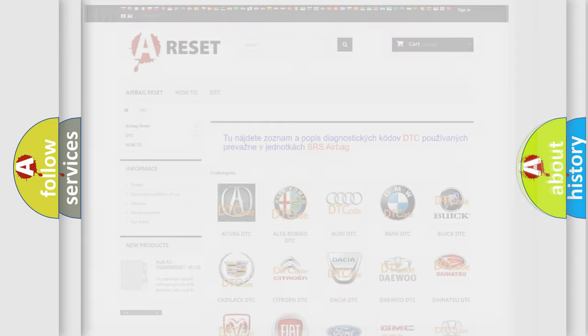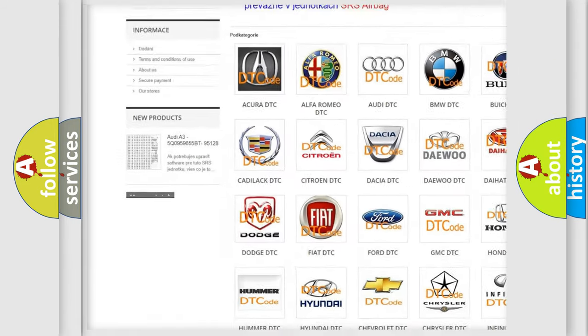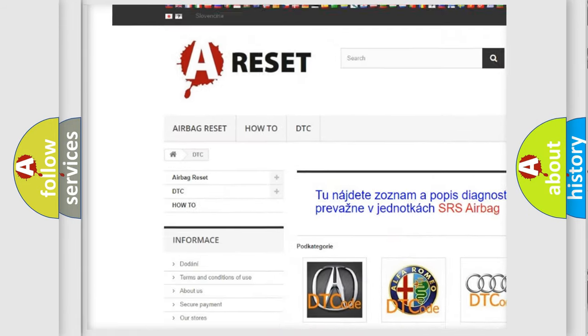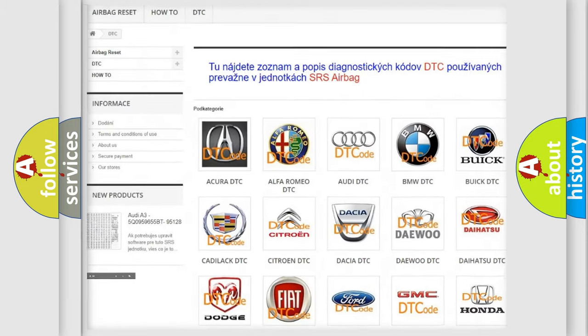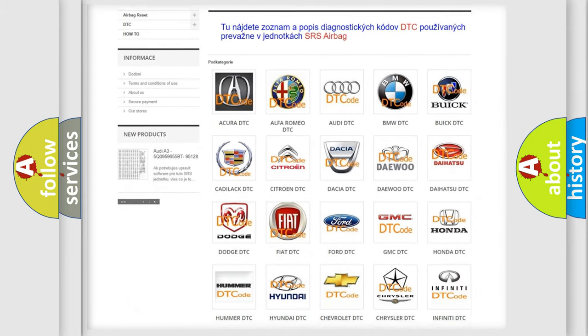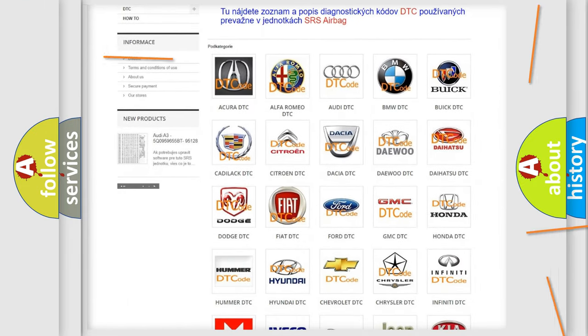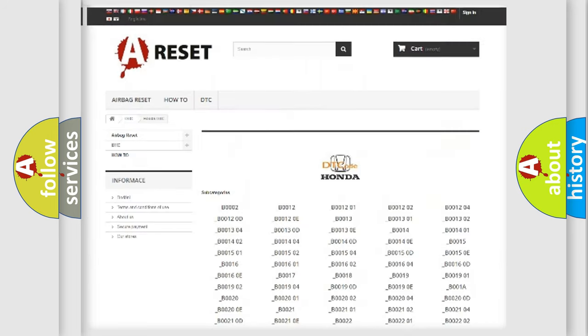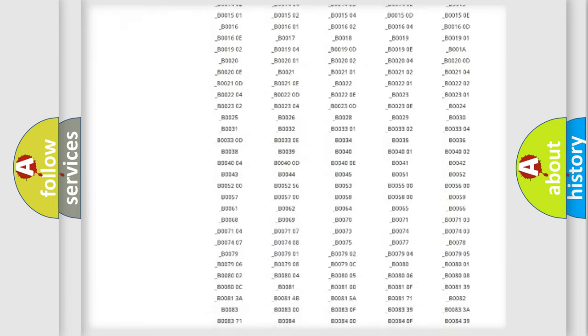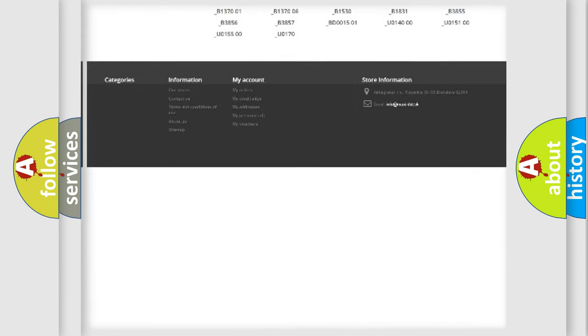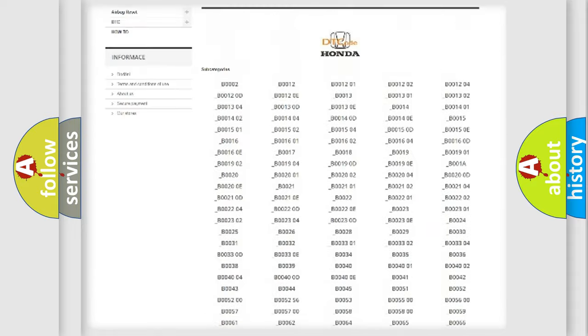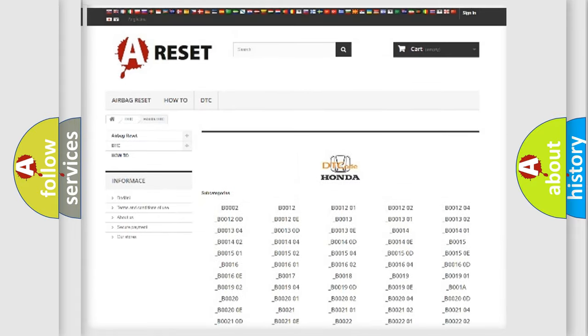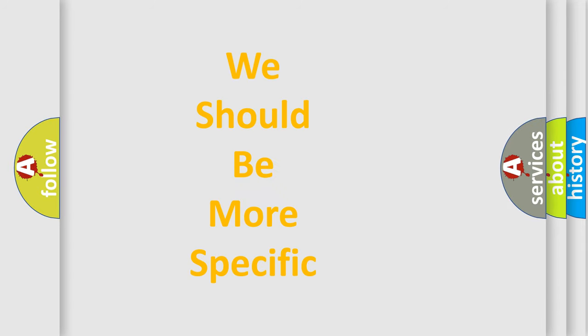Our website airbagreset.sk produces useful videos for you. You do not have to go through the OBD2 protocol anymore to know how to troubleshoot any car breakdown. You will find all the diagnostic codes that can be diagnosed in Honda vehicles, and many other useful things. The following demonstration will help you look into the world of software for car control units.